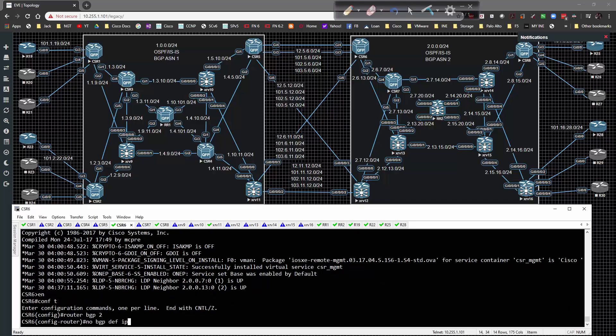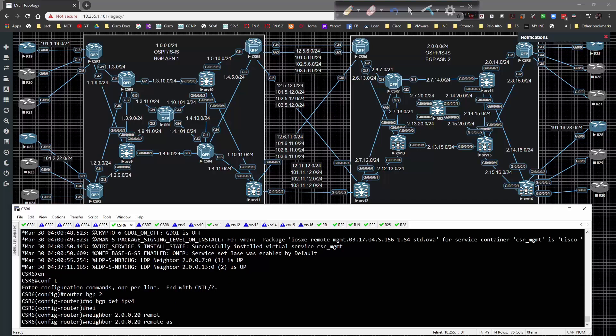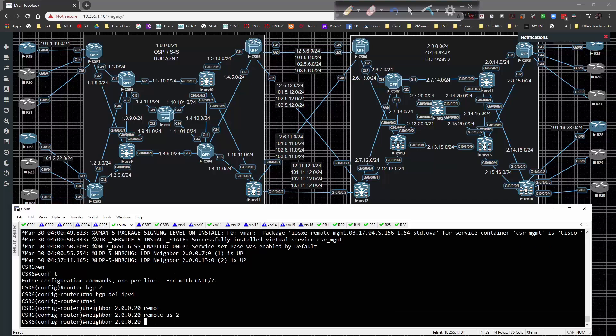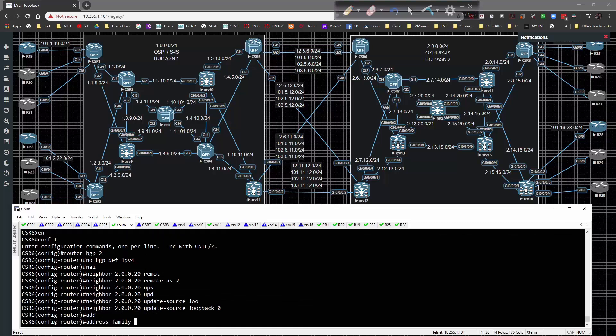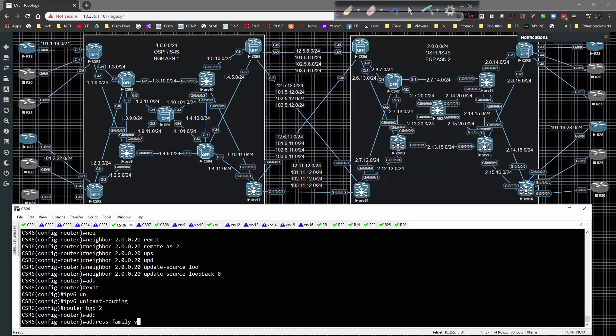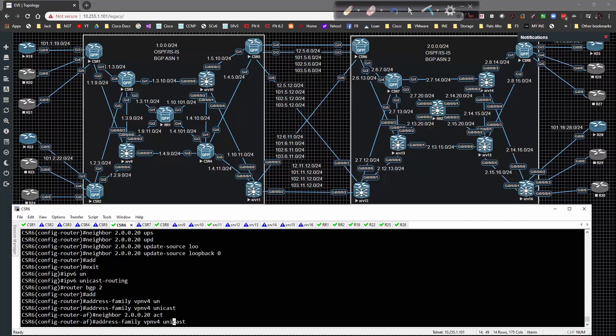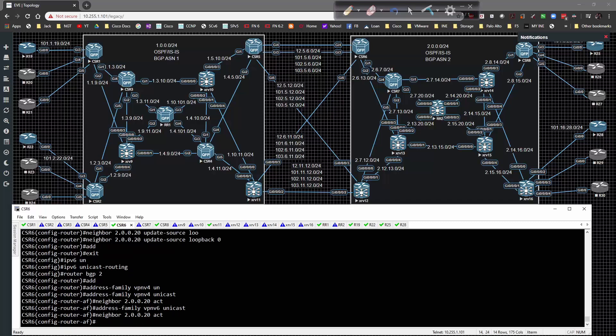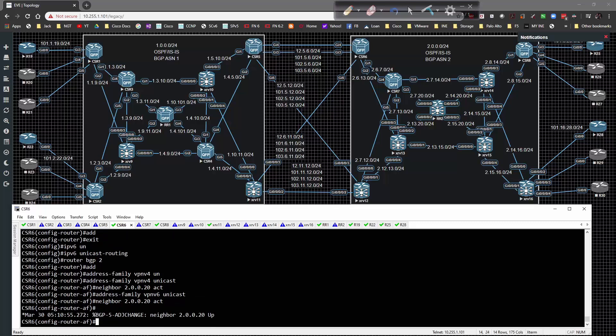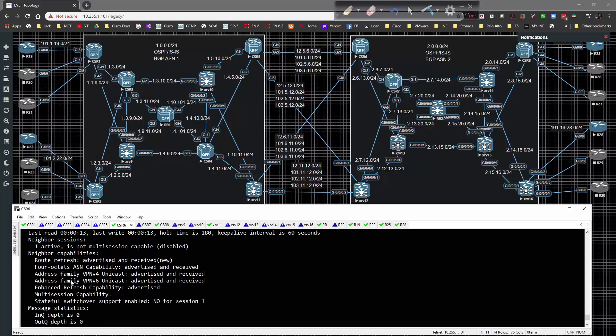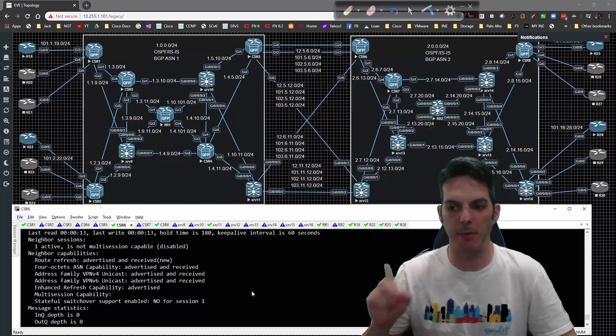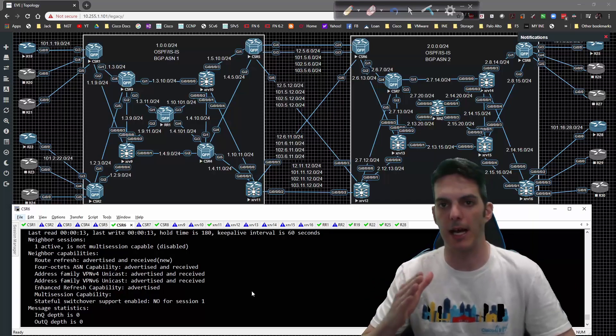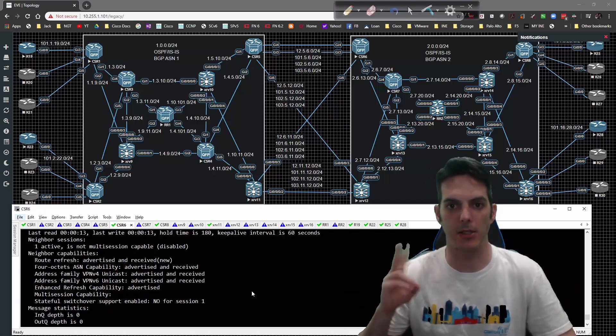Now we're going to CSR 6, global config, no router BGP 2, no BGP default IPv4. Neighbor 2.0.0.20 remote AS 2, update source loopback 0. Let's do IPv6 unicast routing, router BGP 2, address family VPN v4 unicast. Hit up arrow to activate this adjacency, do the same for v6. Momentarily we should have a peering pop up with route reflector 2. Show BGP VPN v4 unicast all neighbors - we have the capability of VPN v4 and VPN v6 being propagated. That's really important, you need to make sure those capabilities are being exchanged. Unless it's bi-directional going back and forth, you won't be able to receive updates appropriately.